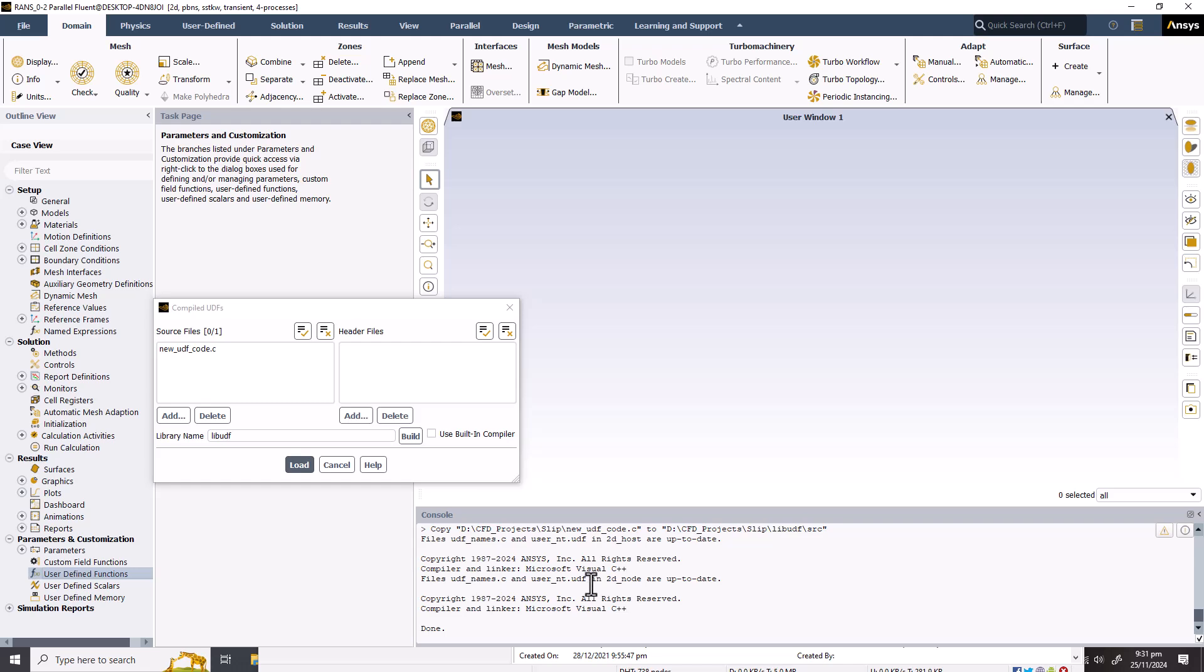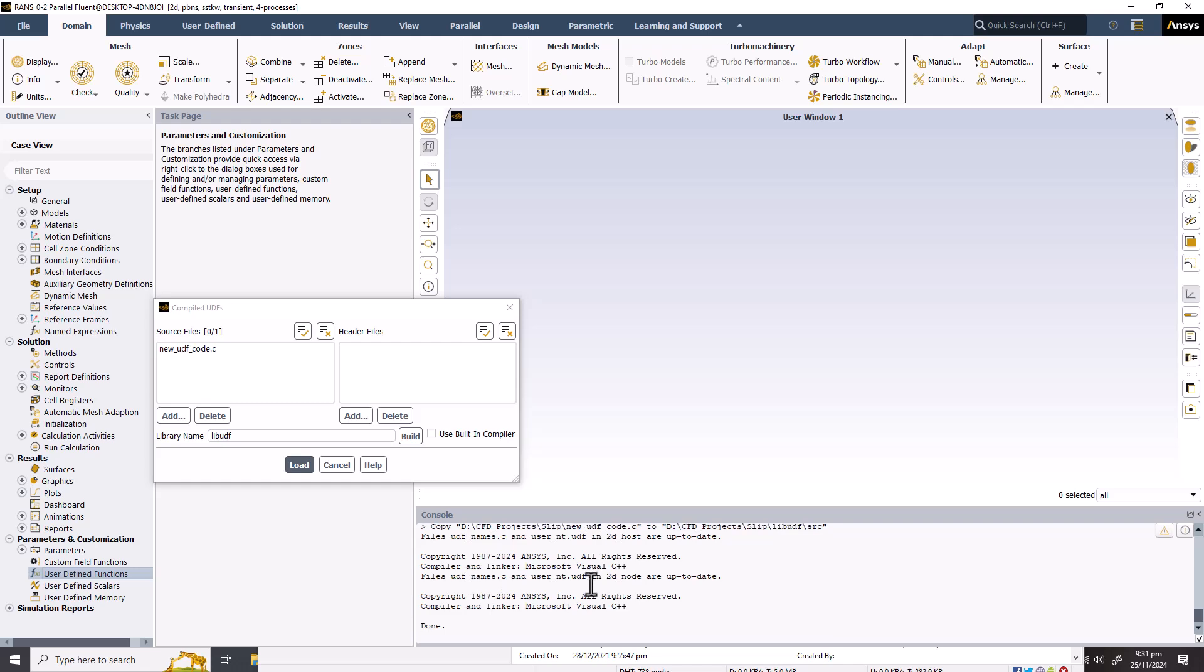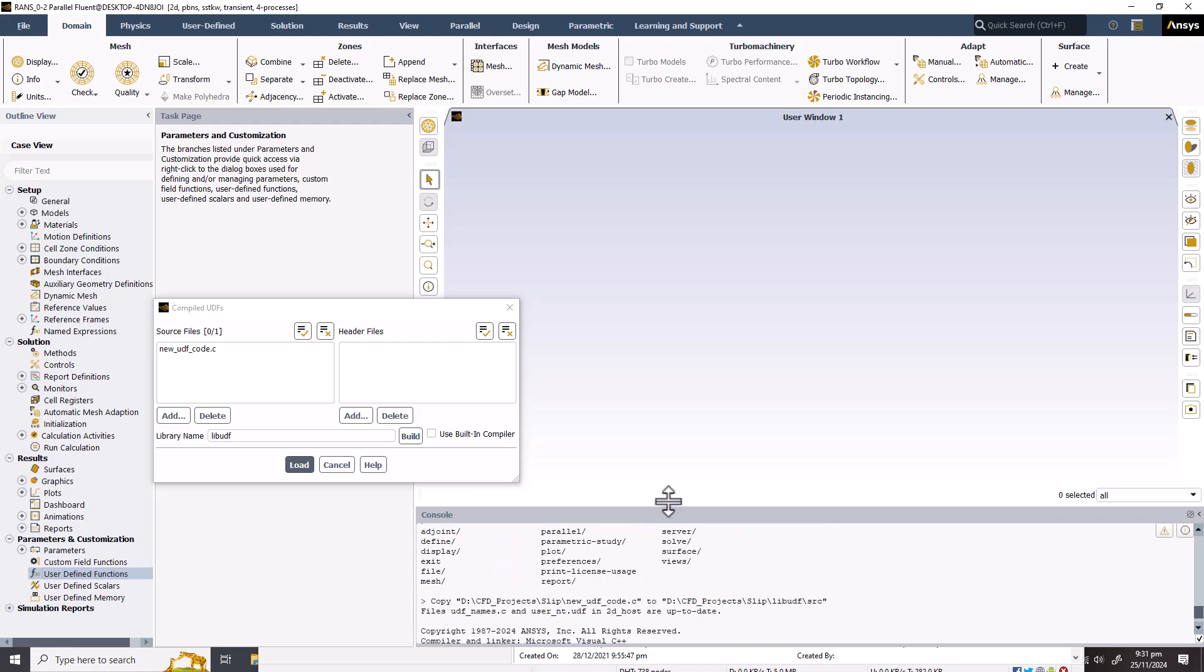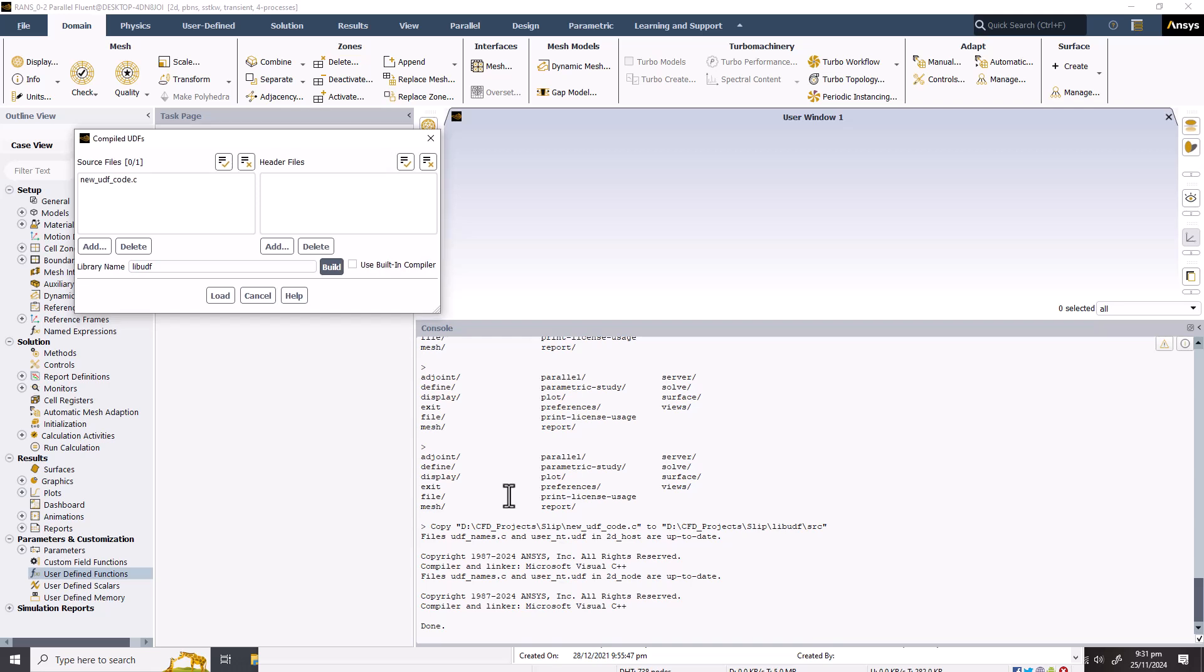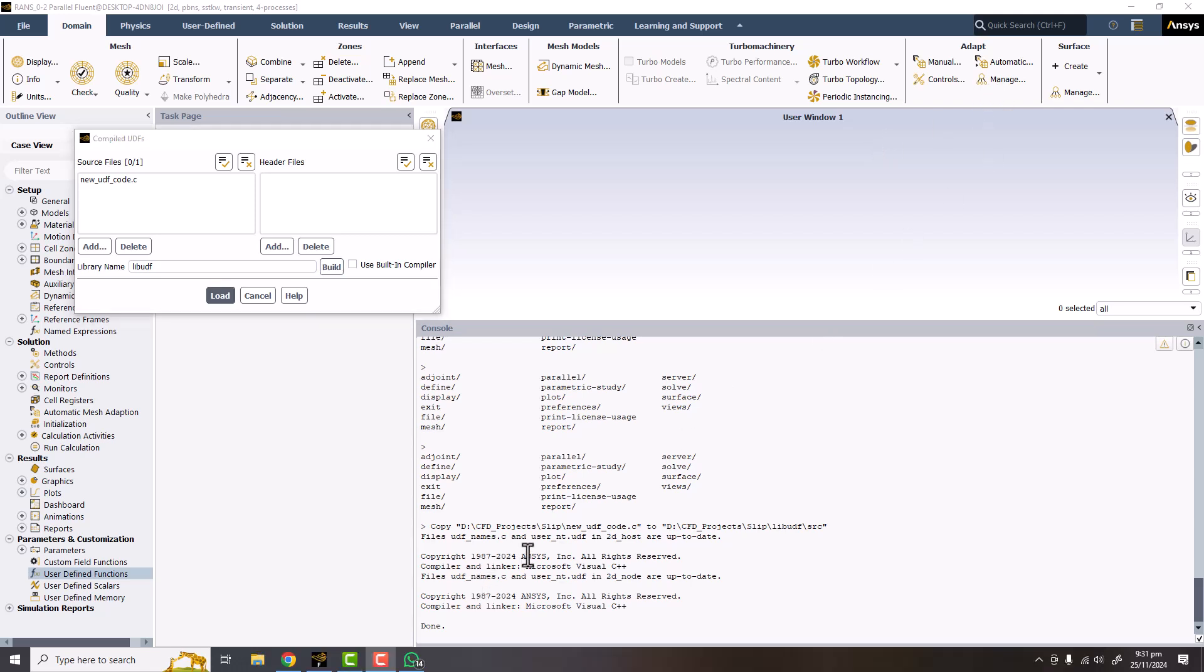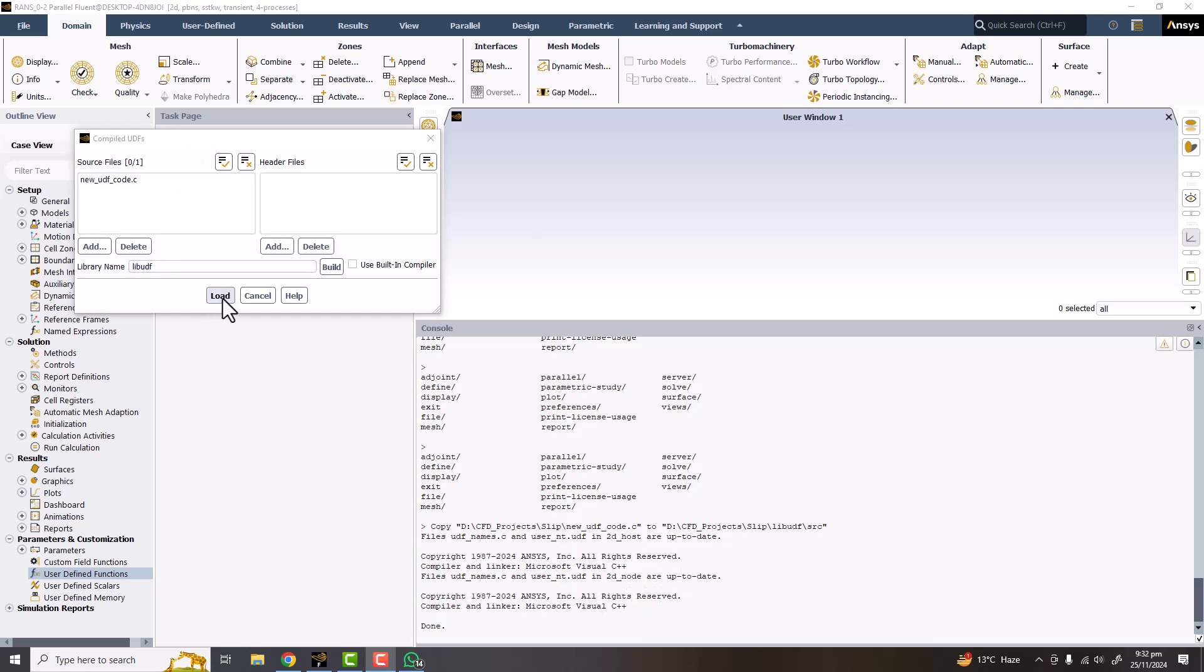So you can see here the files UDF names and user_nt.udf. You can see here that it is copyright by the Ansys and compiler and linker is Microsoft C++, and the files are the udf_names.c. So these files are here and everything is all right. So now the last step is that you have to click on the load.